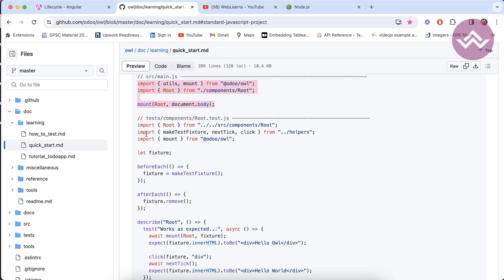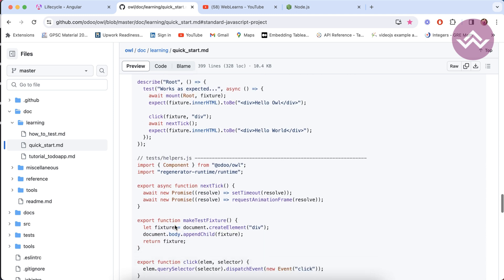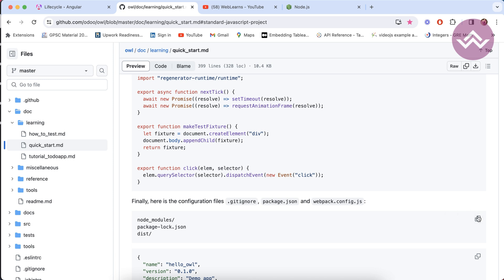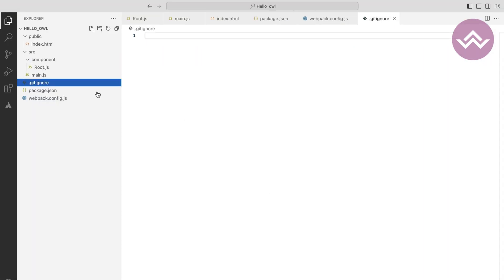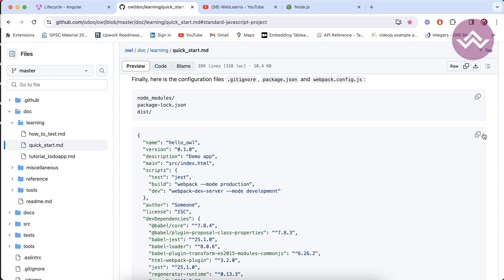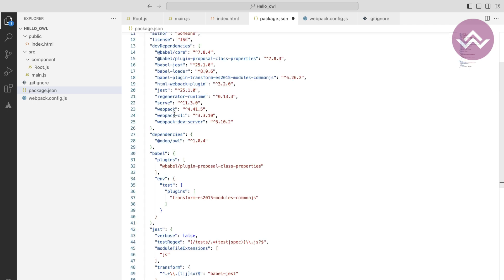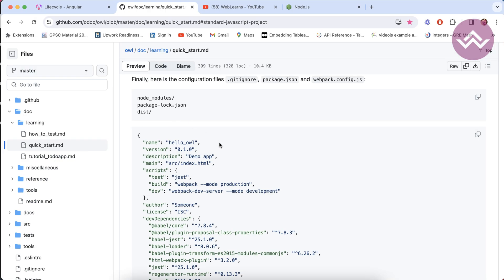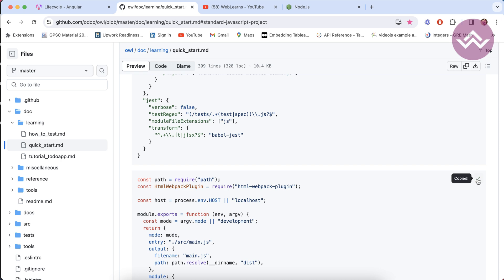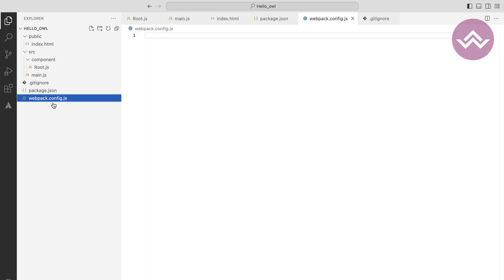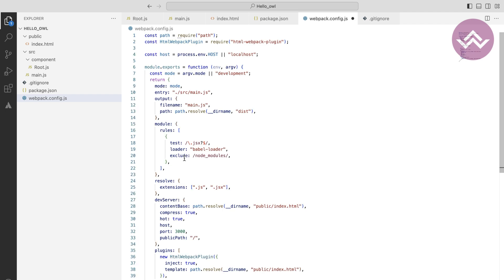These are the things we need for testing purposes. For .gitignore we need to add node_modules, package-lock.json, and the dist folder. Let's copy the package.json file and the webpack.config.js file.